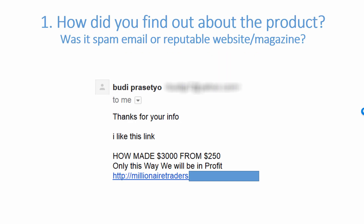The first step is just ask yourself: how did you find out about the product? Was it a spam email that you received in your inbox, even your spam folder? Or was it a website or magazine which is reputable — a website you've known for years, with only good stuff on it, where you just found an advertisement or some kind of article?